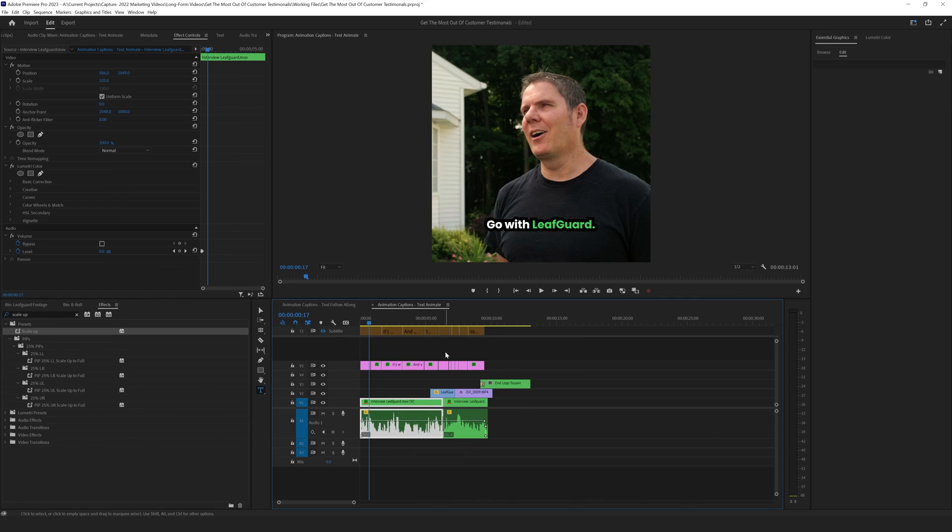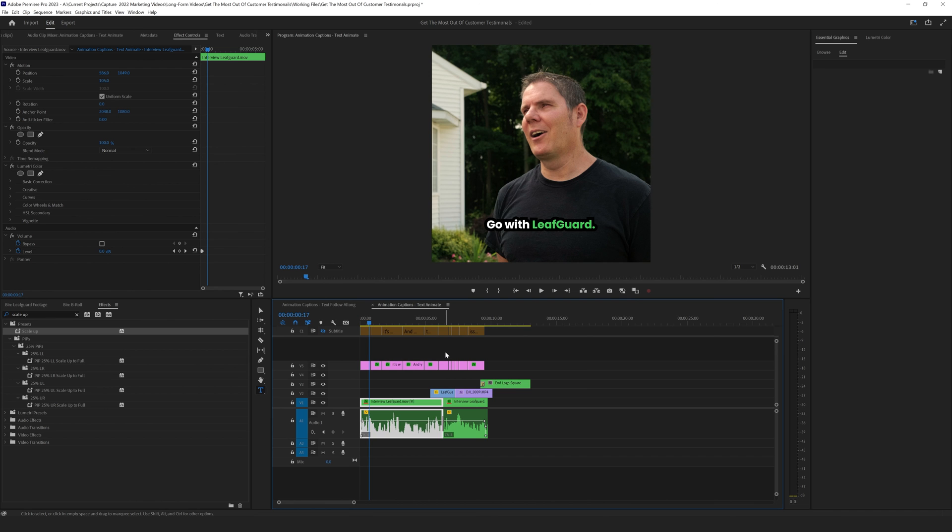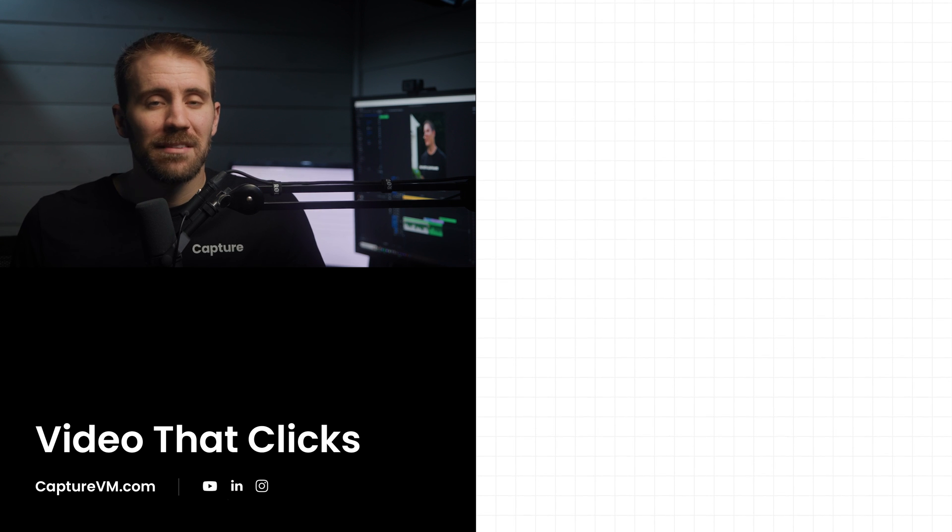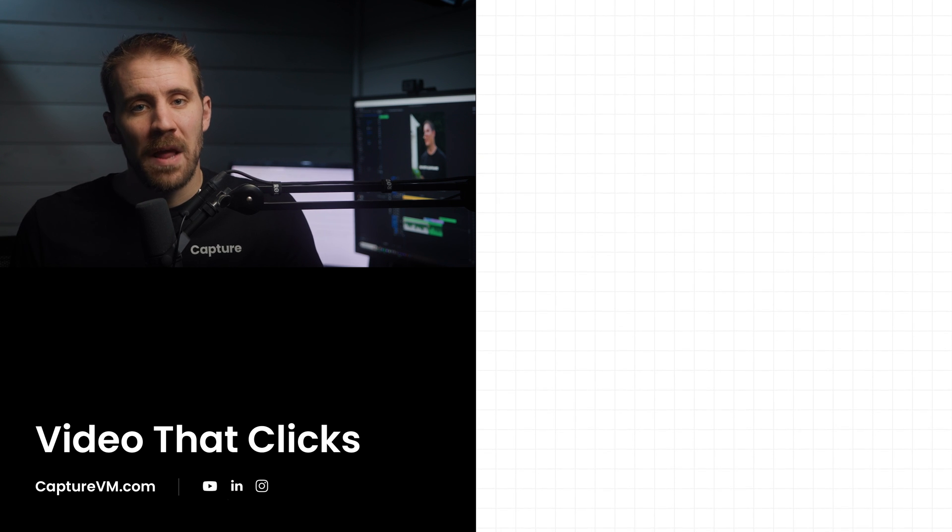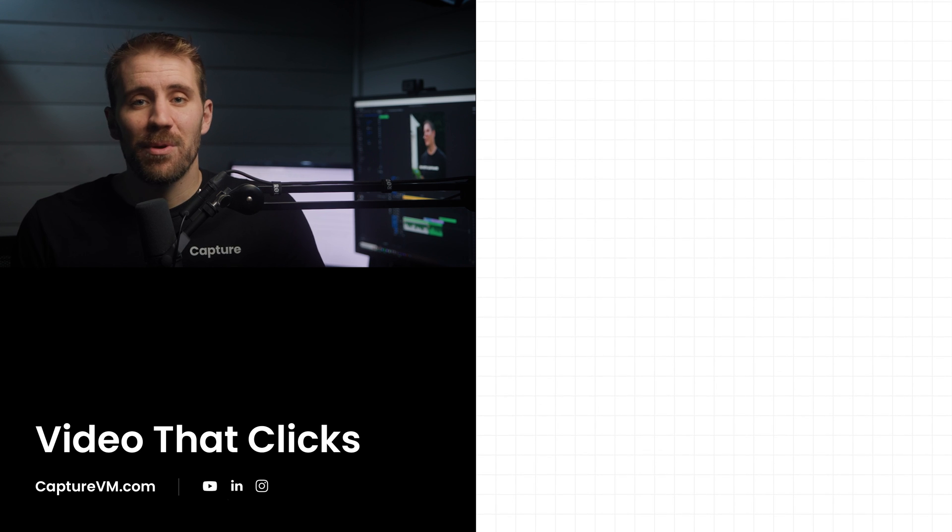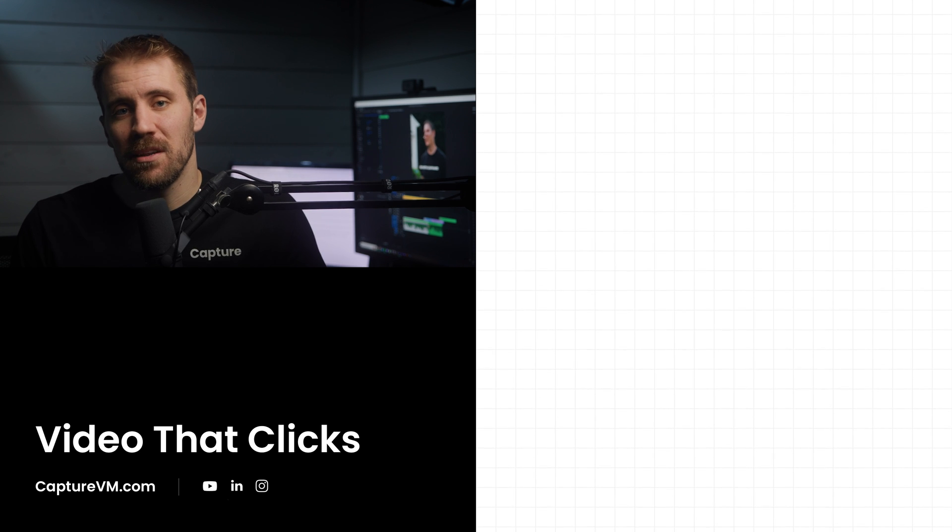So that's how you animate captions. Again, I'm hoping Adobe at some point allows you just to convert a caption layer to a text layer. But for now, this is a great way to really up your level of your videos and still take advantage of that transcription feature. So I hope you learned a ton in this video. At Capture, our goal is to make video easy for your marketing team.